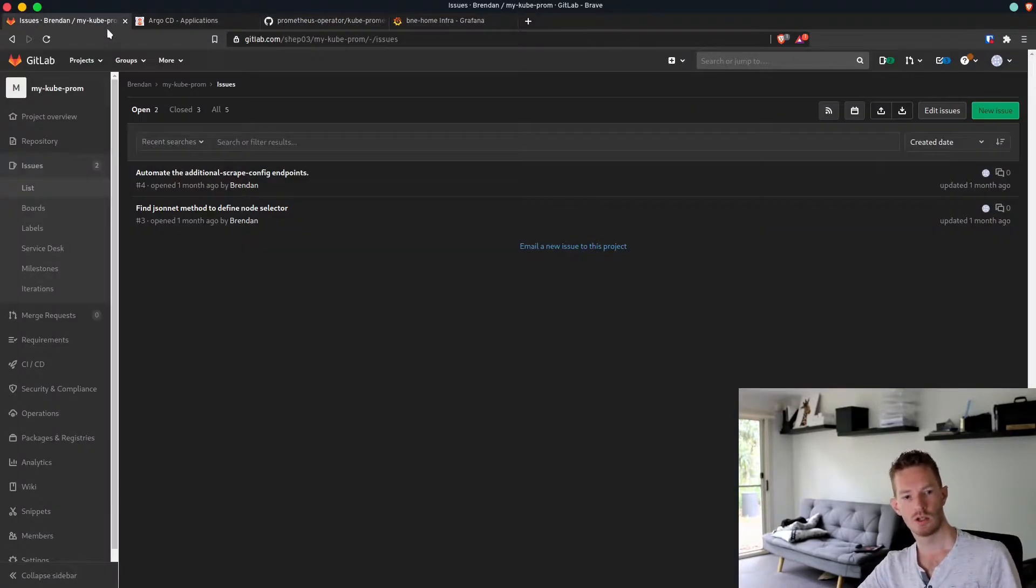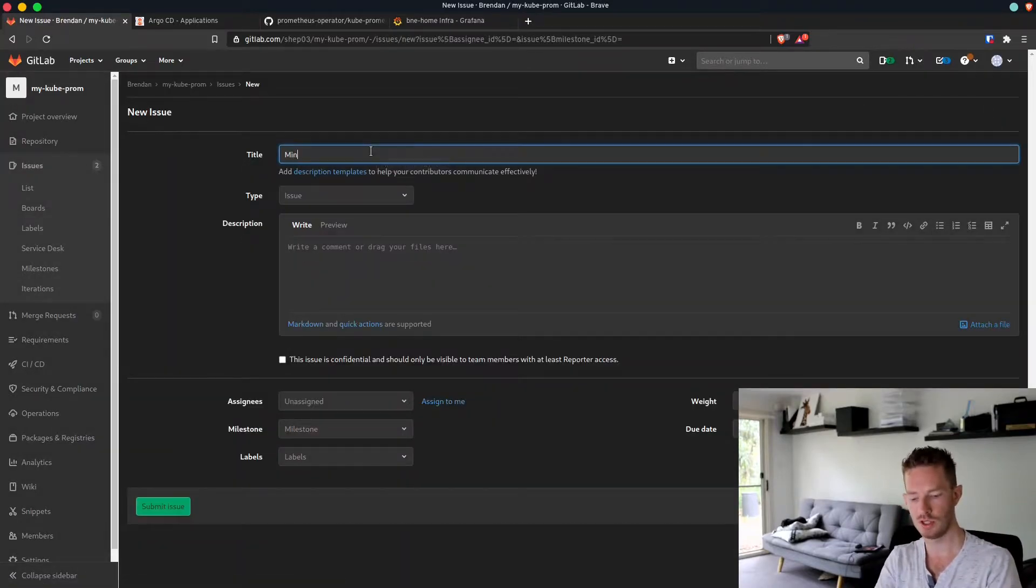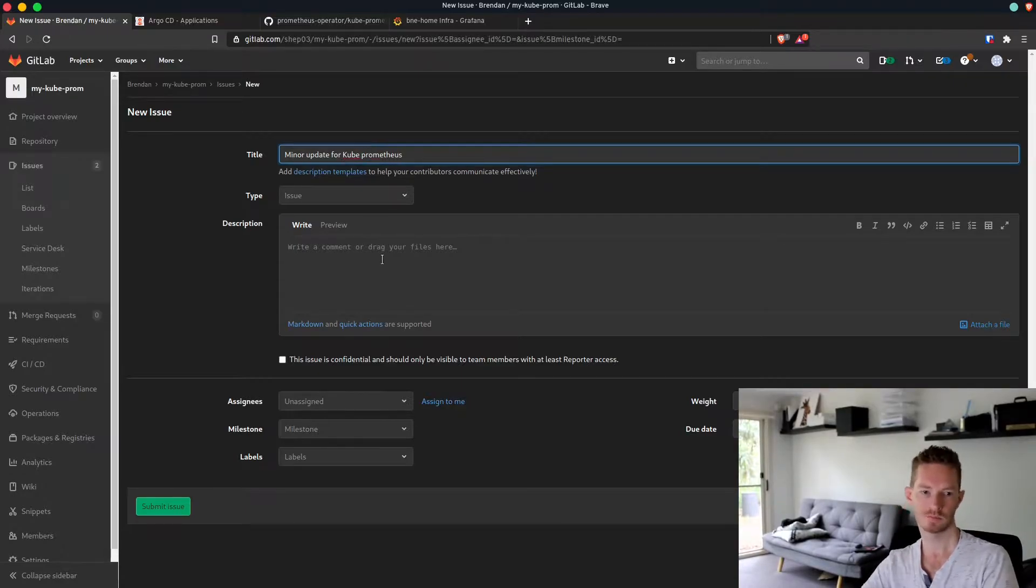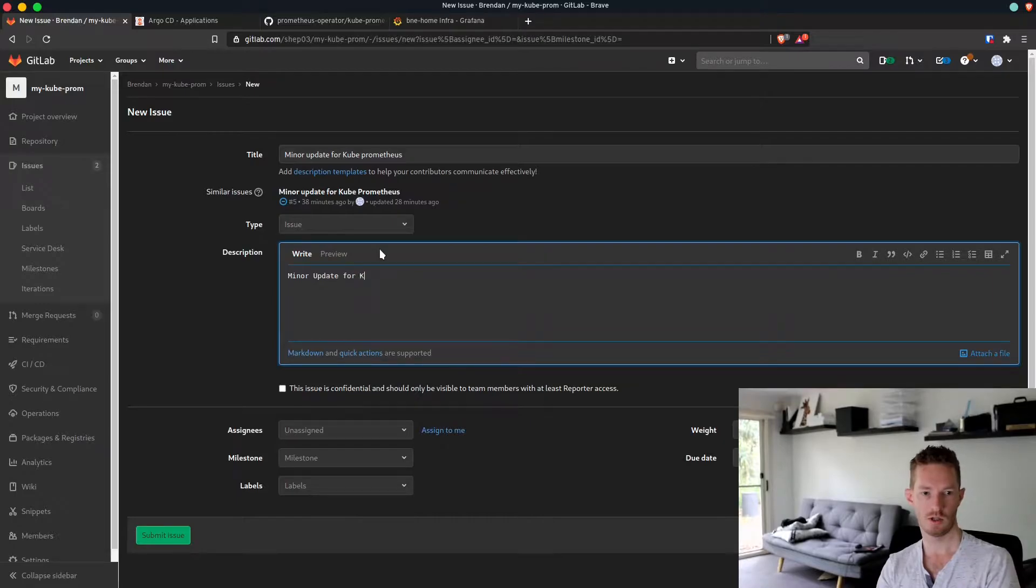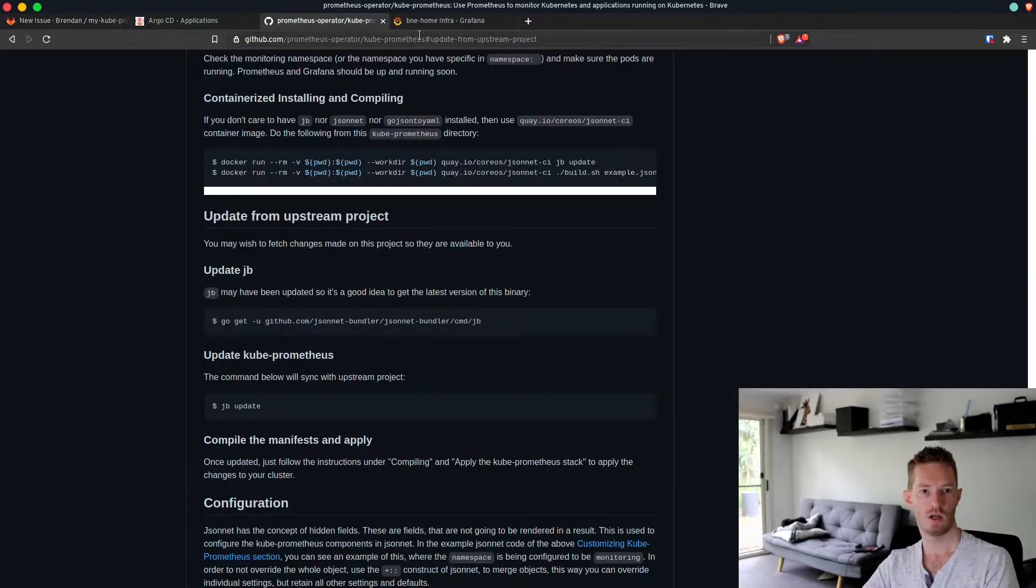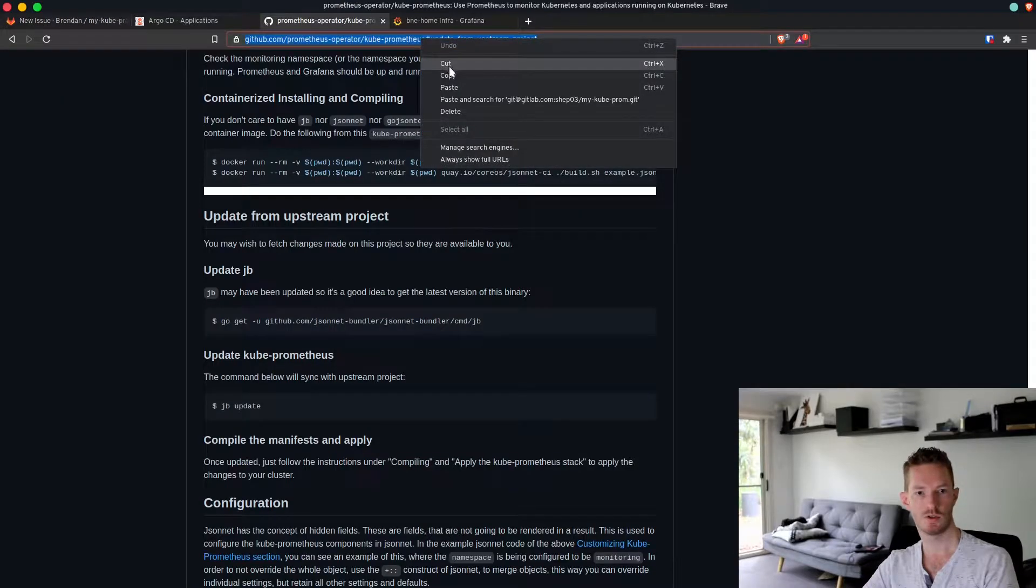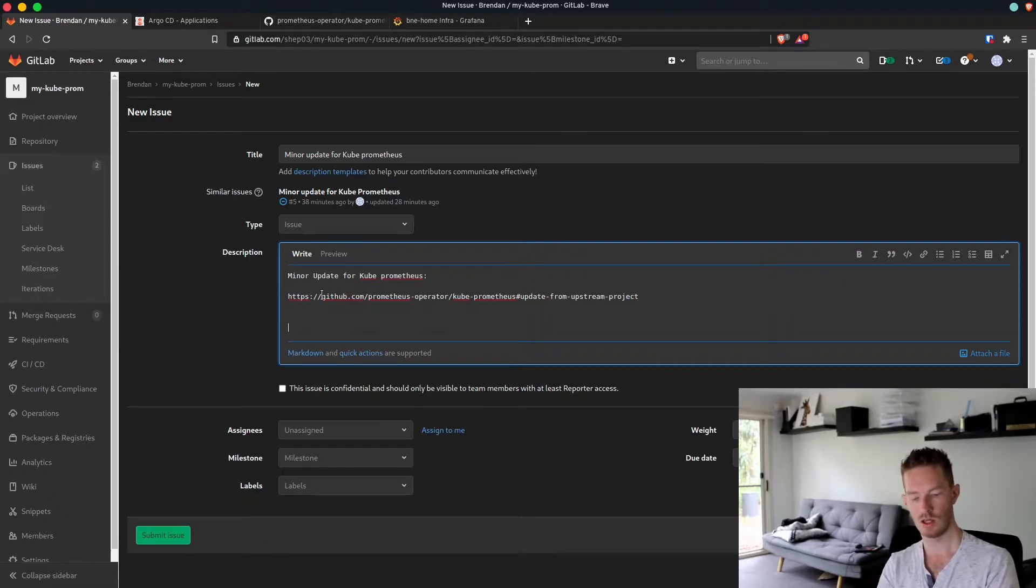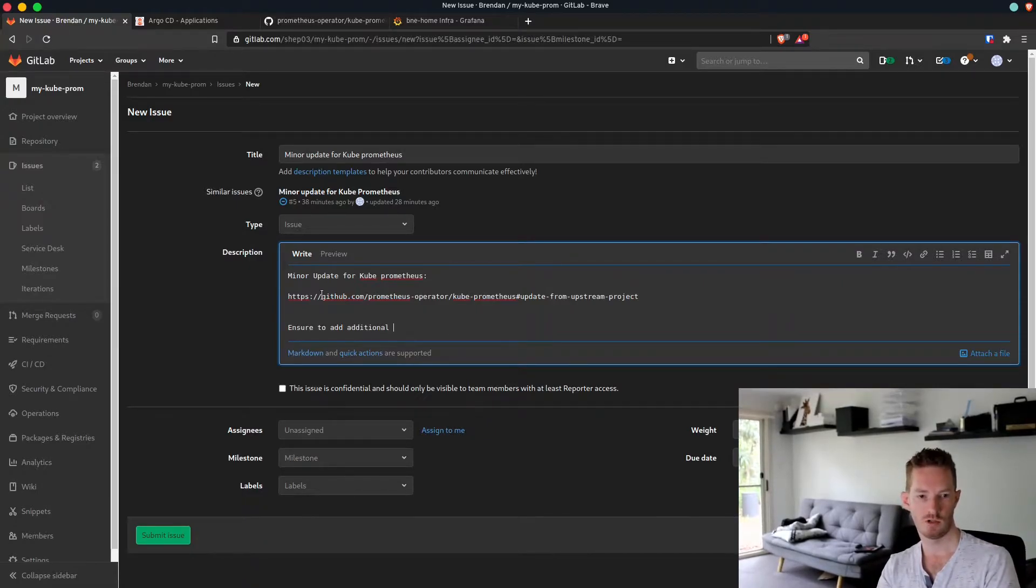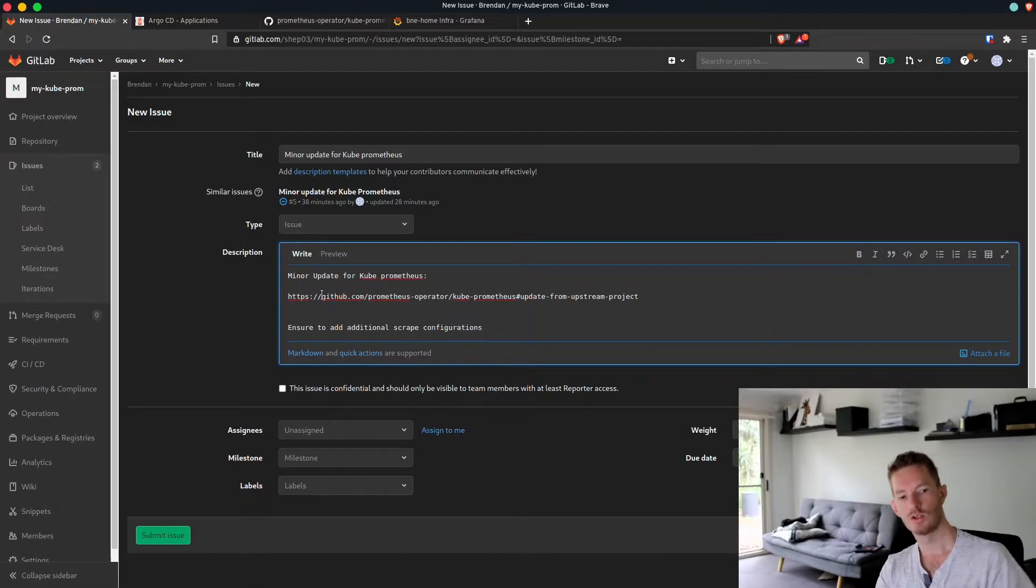To start, let's create our new issue in GitLab and we'll call this minor update for kube prometheus. We'll just put in here the instructions I'll be following and a couple of notes.